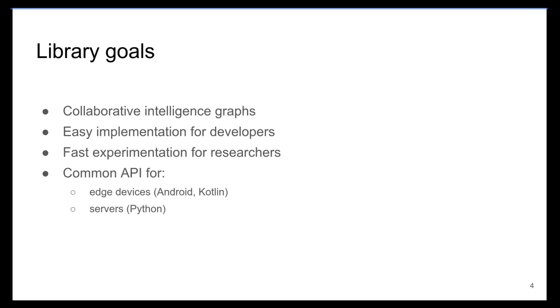It also provides a quick and simple way for researchers to test their collaborative models on actual hardware, without needing to implement everything from scratch. We also provide a common API that can be used in various platforms and languages, including Kotlin for Android, as well as Python.